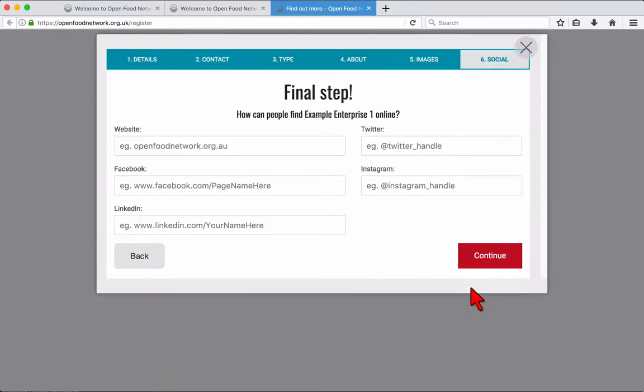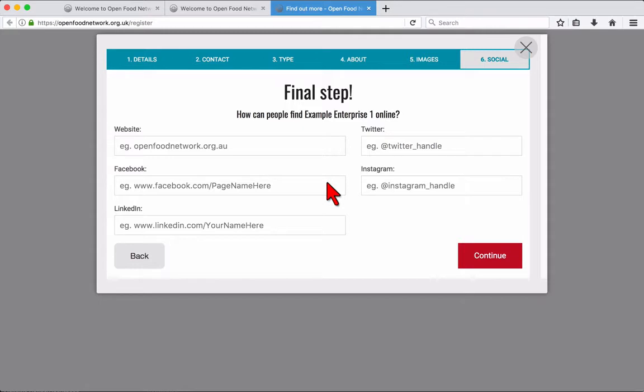Last step, you're almost registered. Fill in your website and social media addresses if you have them. Facebook and LinkedIn use the full profile URL link, whilst Twitter and Instagram use just the username.